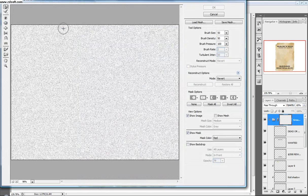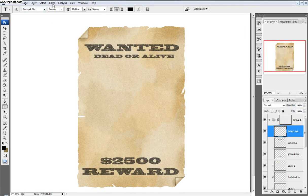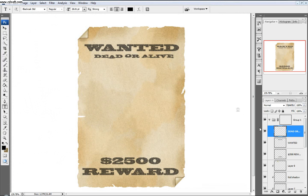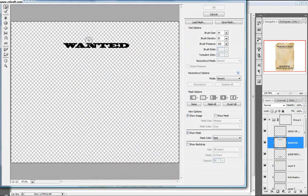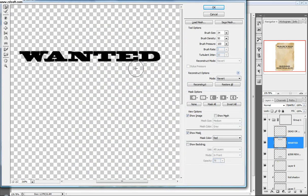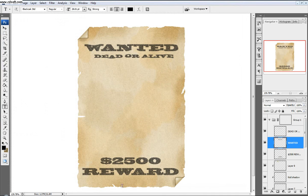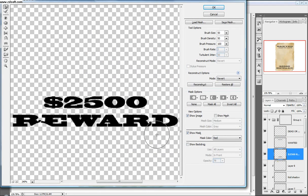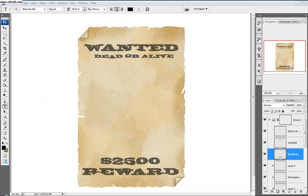We'll come up to Filter > Liquefy. Then we're going to select one of the layers and go Filter > Liquefy. We're just going to adjust it a little bit. I have brush size around 34, brush density 50, and brush pressure 100. We'll just move this a little bit to get a ruffled look. Then do the same with 'Wanted' — liquefy it. Make your brush size just a little bit bigger. When you have more time, you can mess around more. Then liquefy 'Reward' as well. It just looks a little more ruffled, looks a little better.